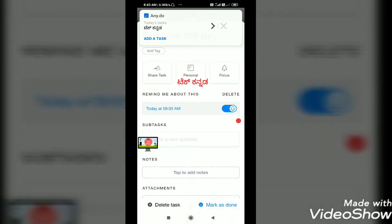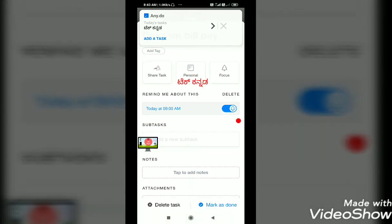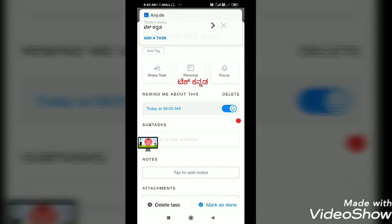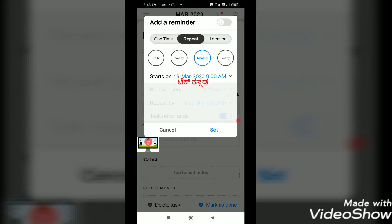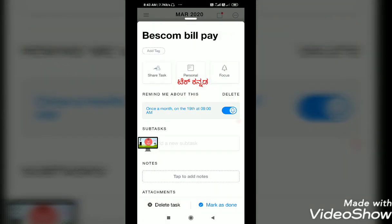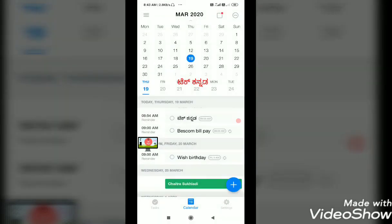Every month, we will be able to use a repeat option. Every month we will be able to do a payment — once a month on the 19th, we will be able to do a payment every month. We will be able to close the tasks on a daily or weekly basis and set all the tasks on our daily basis.